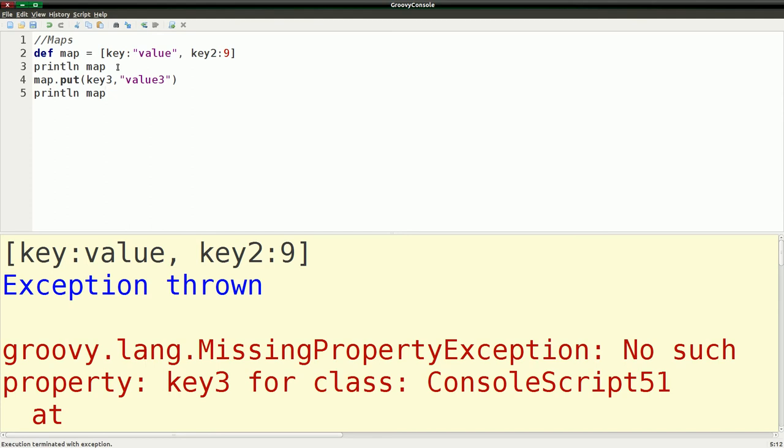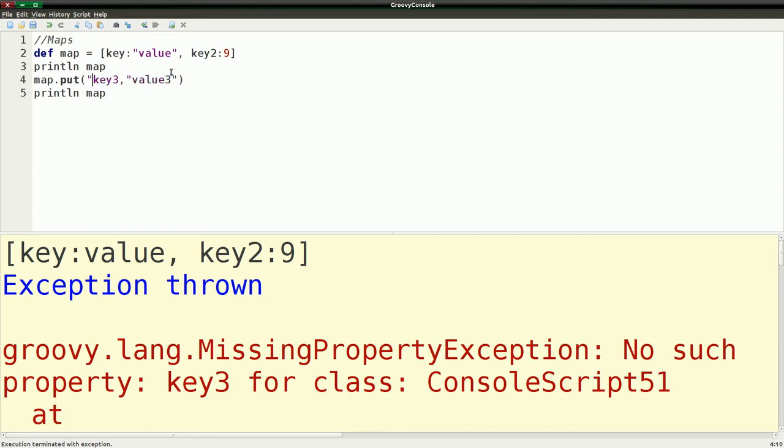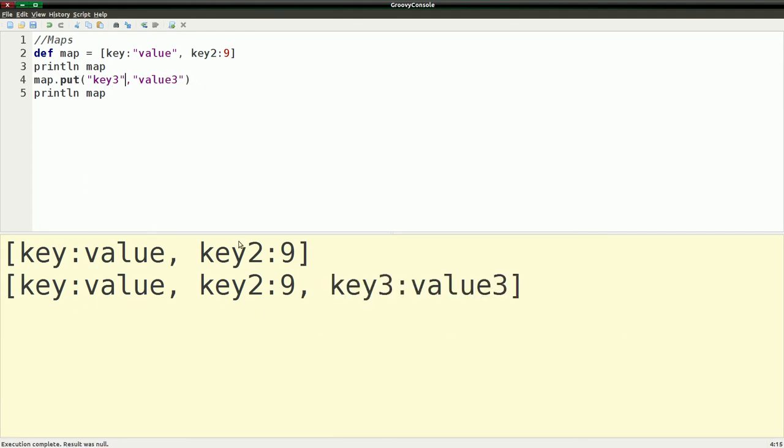If we run that, we get an exception. No such property, key3. Oh yes. Because when we're doing a put, unlike up here that does the actual, it actually takes these as string keys. We can't actually do that. So we actually have to put quotes around this. And if we run that again, now we have key3 is value.